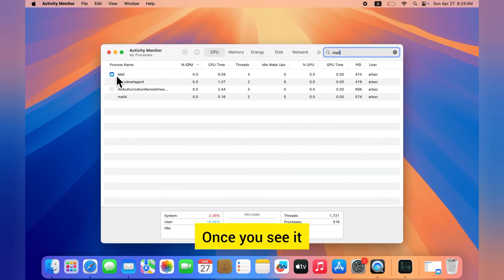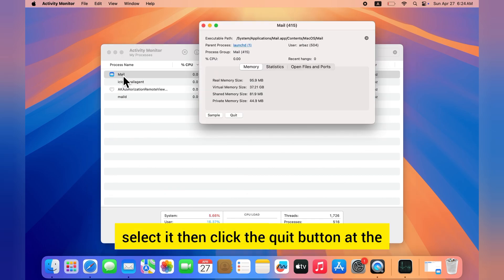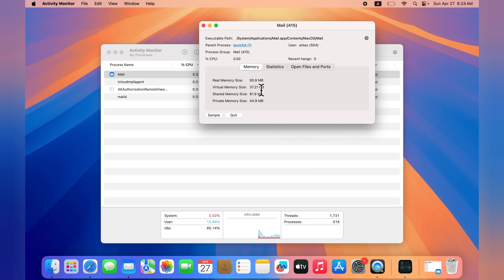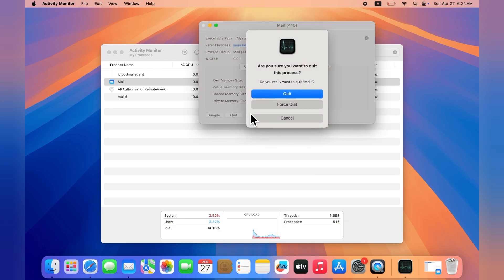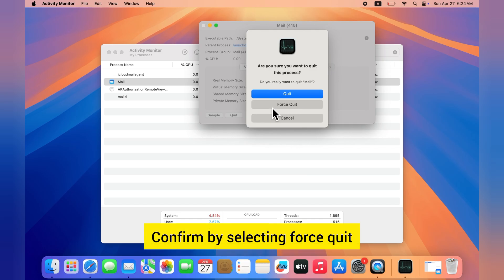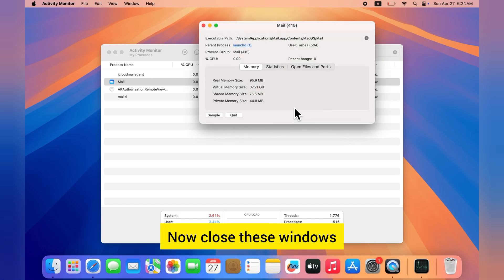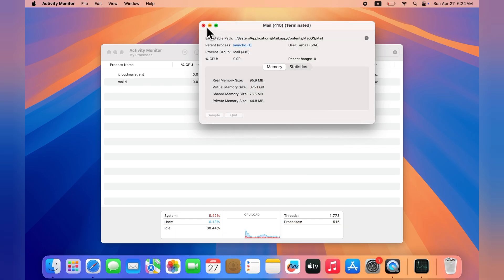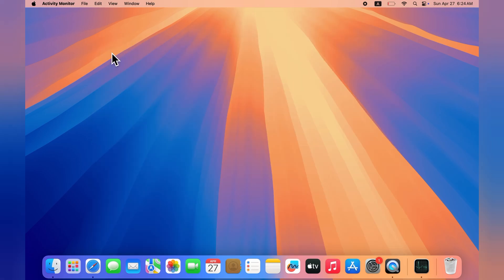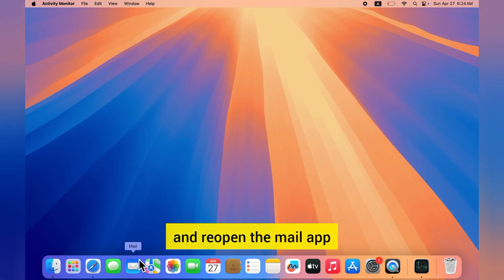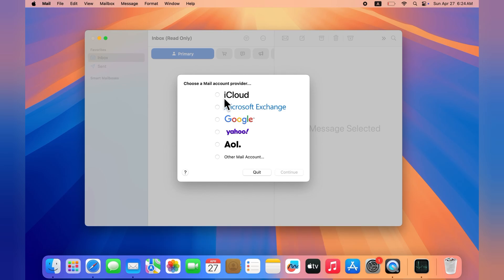Once you see it, select it, then click the Quit button at the bottom right corner. Confirm by selecting Force Quit. Now close these windows and reopen the Mail app and check if it is working properly.